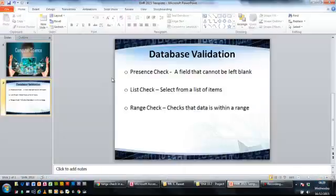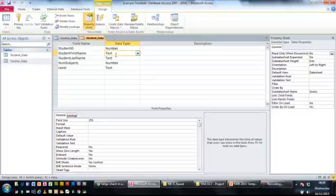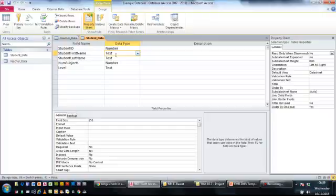So first one is the presence check. Now a student first name, we have to have a student first name, we can't have a record where a student doesn't have a first name. So what we're going to do is we're going to go to the properties at the bottom and where we've got this option that says required, we're going to change that from no to yes.